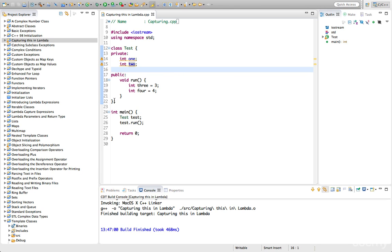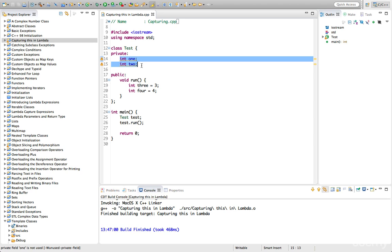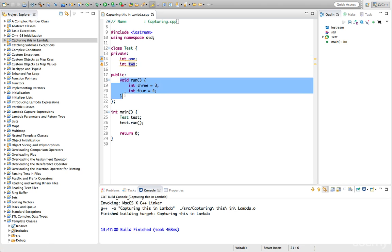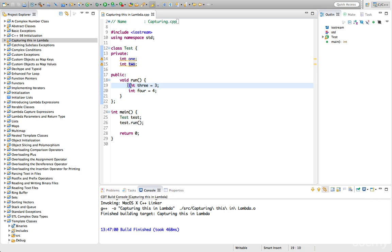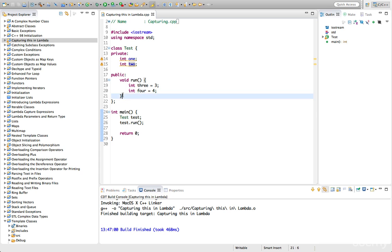So here I've defined a class called test and I've given it two private variables, instance variables 1 and 2. I've given it a method called run and I've given run two local variables called 3 and 4. In the main function we're defining an object from test and we're just calling test.run, calling this run method.